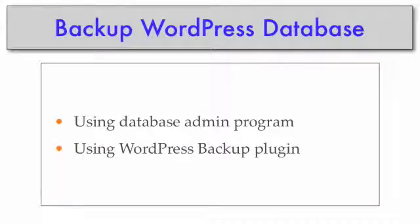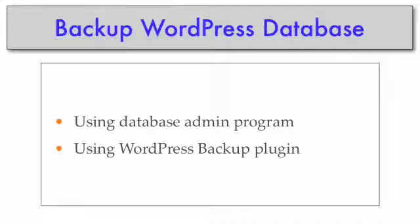Now that we've captured all the files, let's proceed with the database. There are two ways to backup your database: one is using the database admin program, which may vary depending on which host you have, and the other one is using a WordPress plugin. I'm going to show you both, starting with the database admin program.